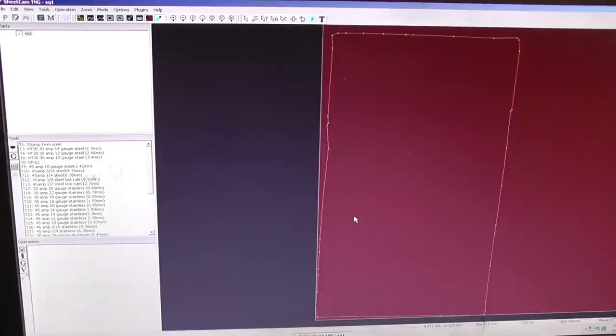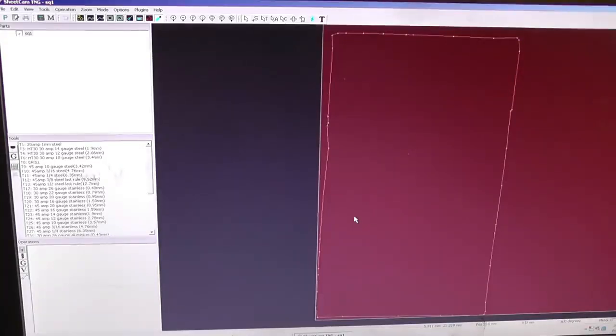You could import that into a CAD program and put holes in it or square it up. It's basically drawn that shape and it's done a good representation of it.